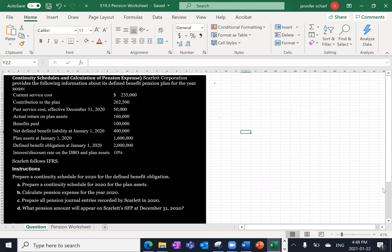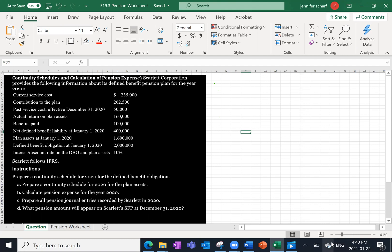We're given the current service cost, contribution to the plan, past service cost, actual return on plan assets, benefits paid, net defined benefit liability January 1, 2020 as our opening balance, plan assets opening balance, defined benefit obligation opening balance, and the interest or discount rate on the DBO and plan assets. We're also told that Scarlet follows IFRS, and we're asked to prepare a continuity schedule for the defined benefit obligation and plan assets, calculate pension expense, figure out what amount will appear on Scarlet's statement of financial position, and prepare all the pension journal entries.